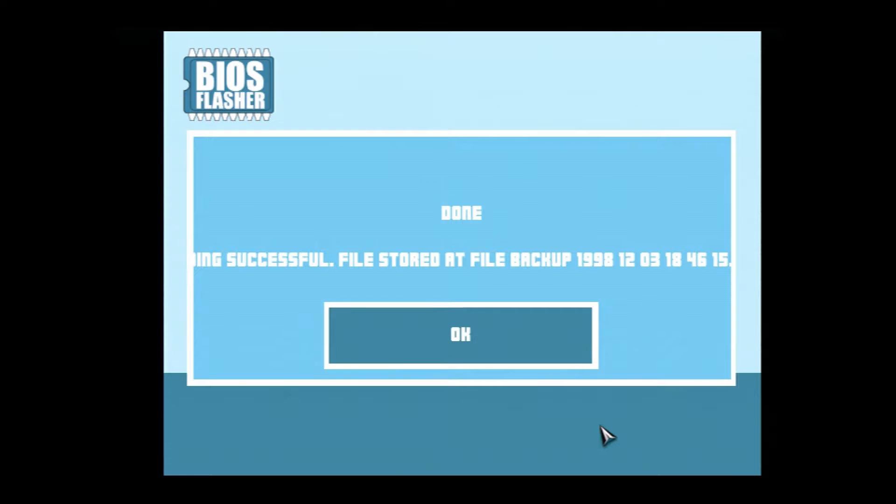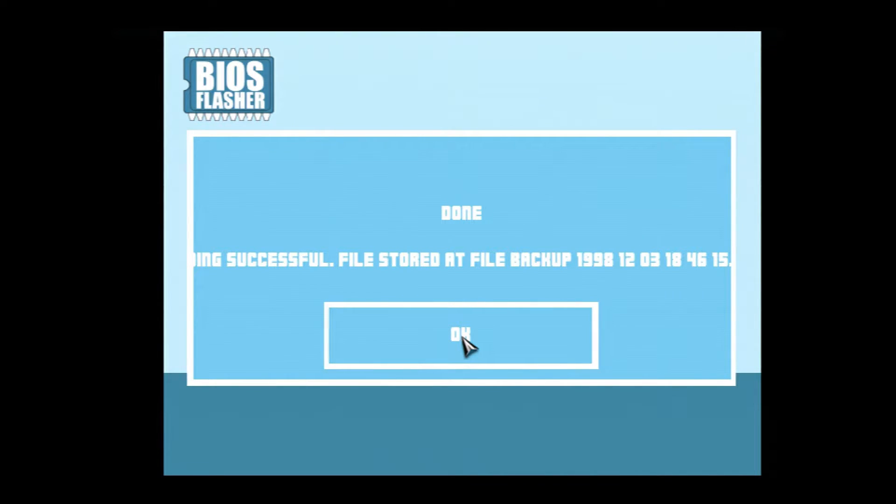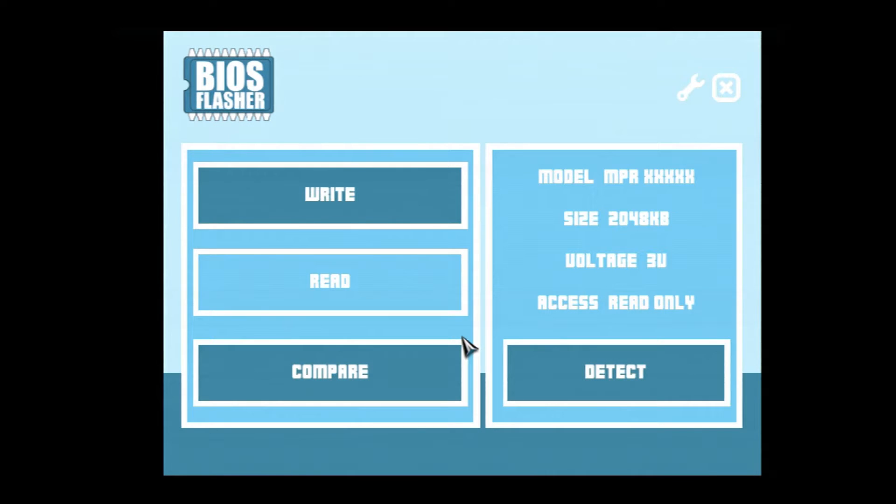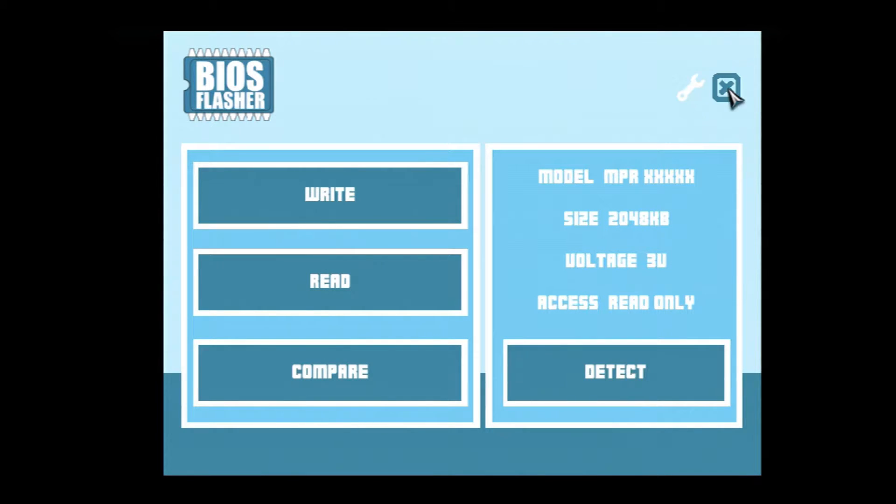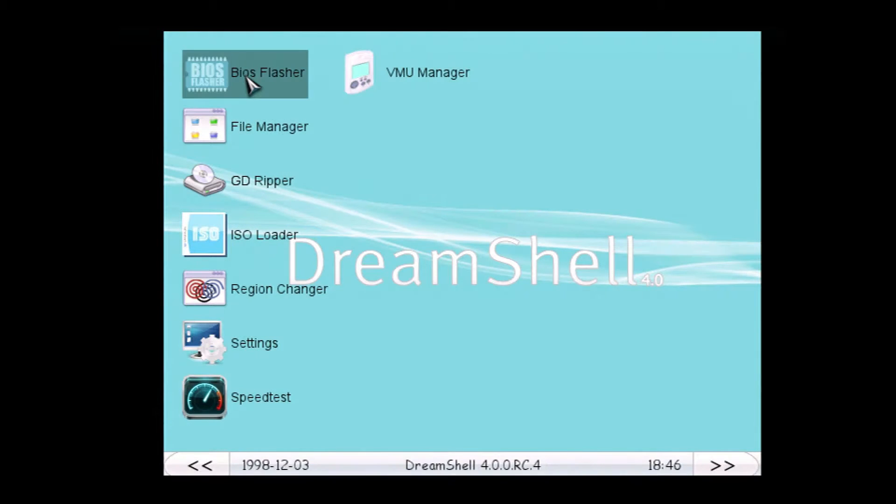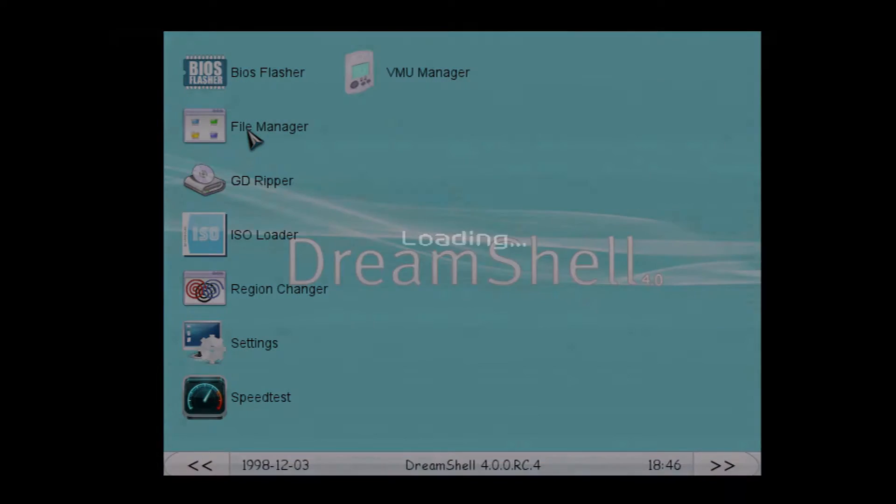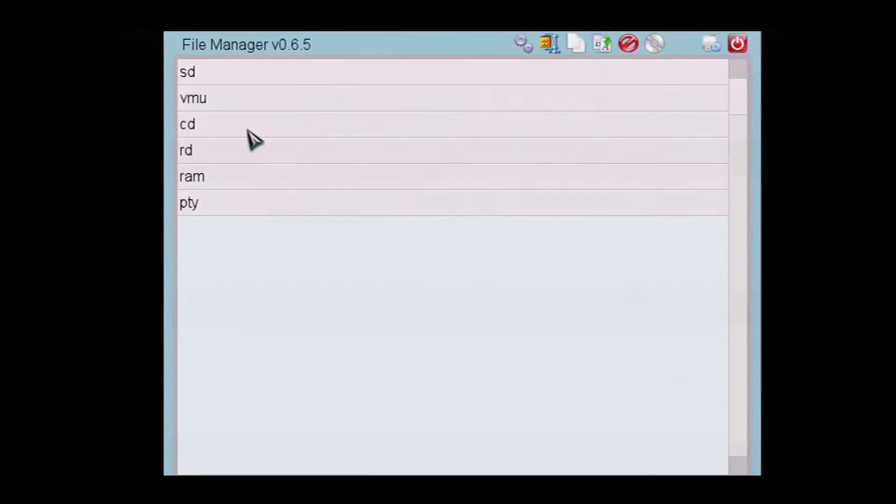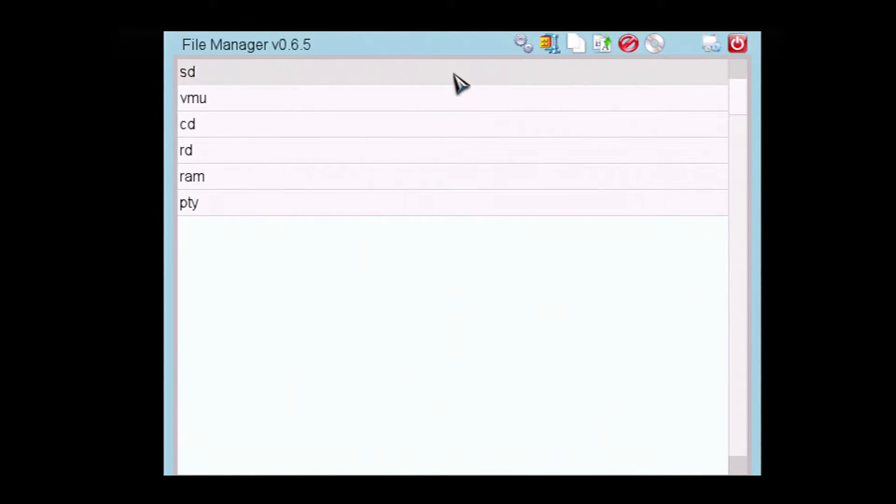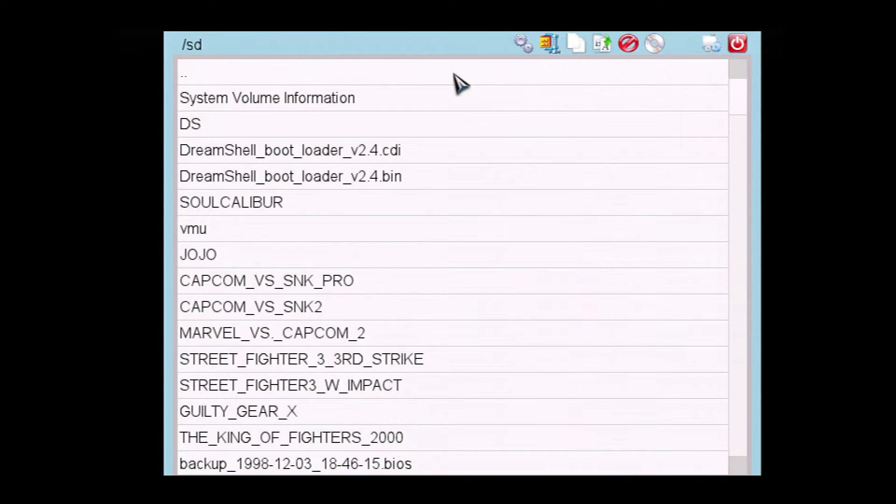I didn't breathe, and so it's saved it as this file backup 1998, because that's my system clock date. I probably, I don't know. Did we see it? Dang it. And there it is.